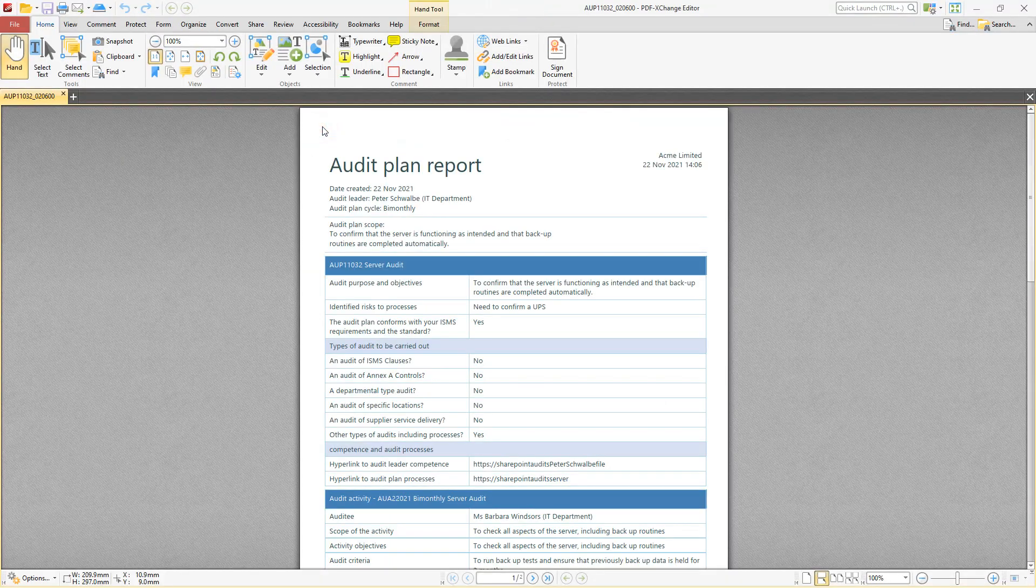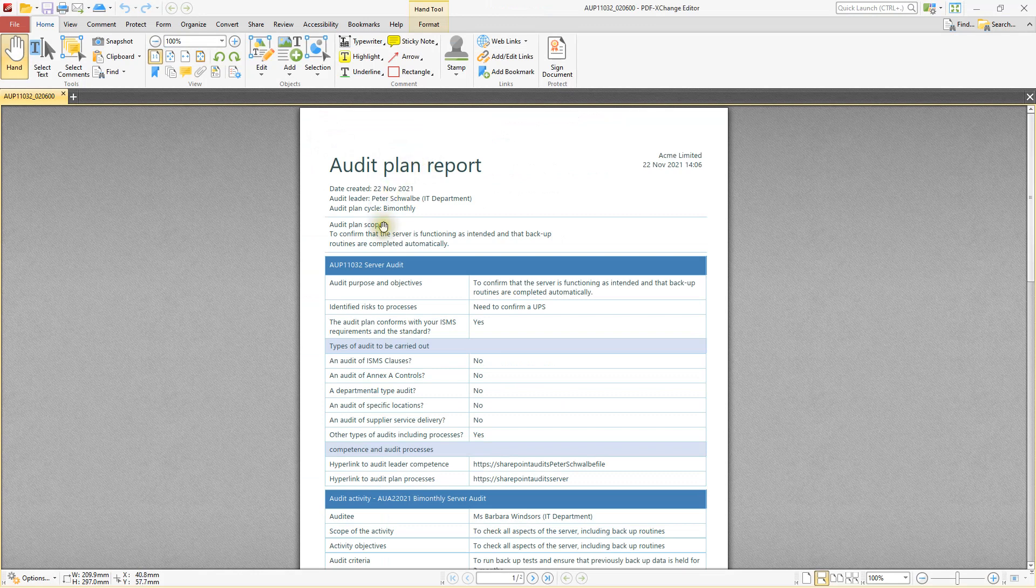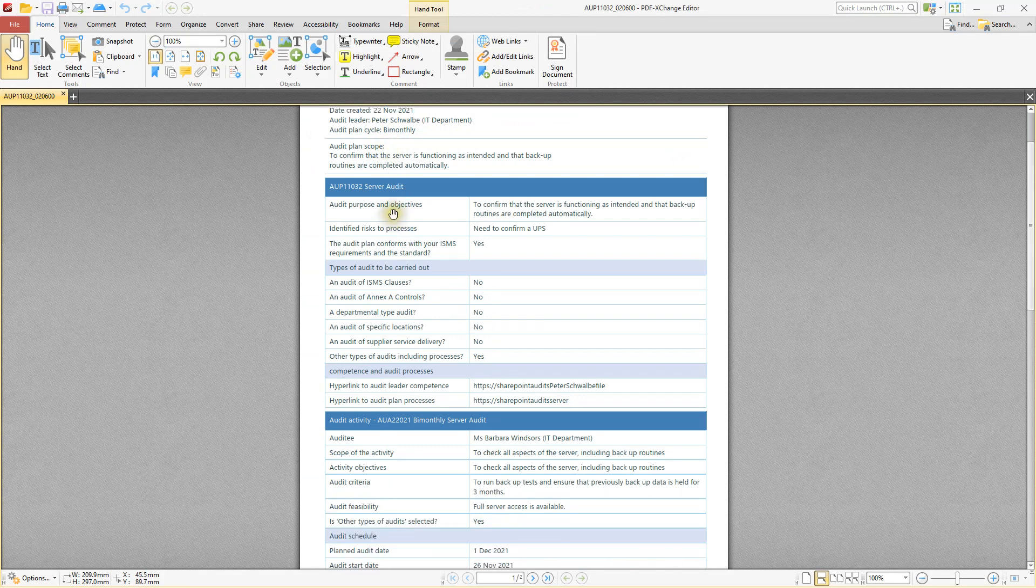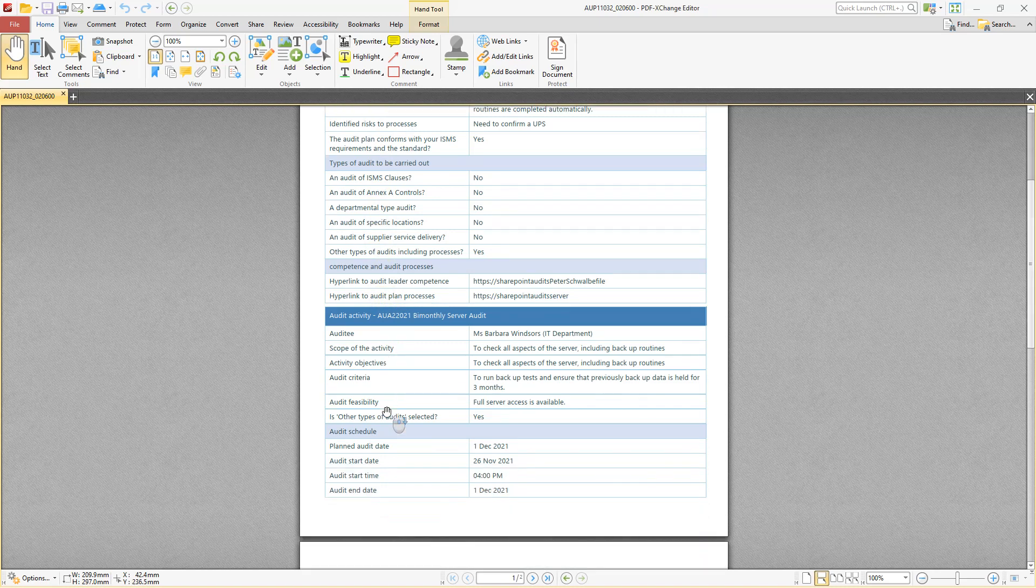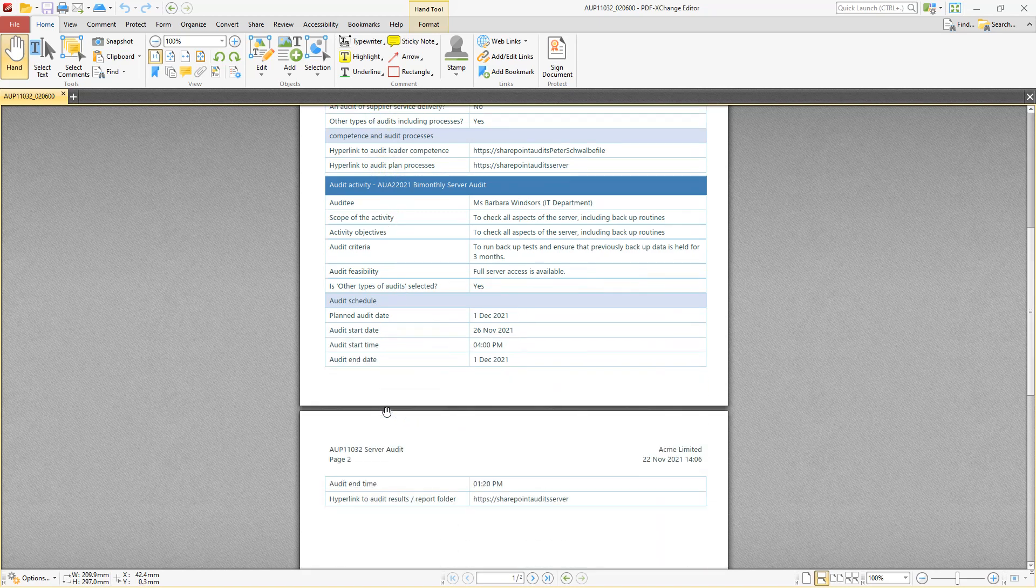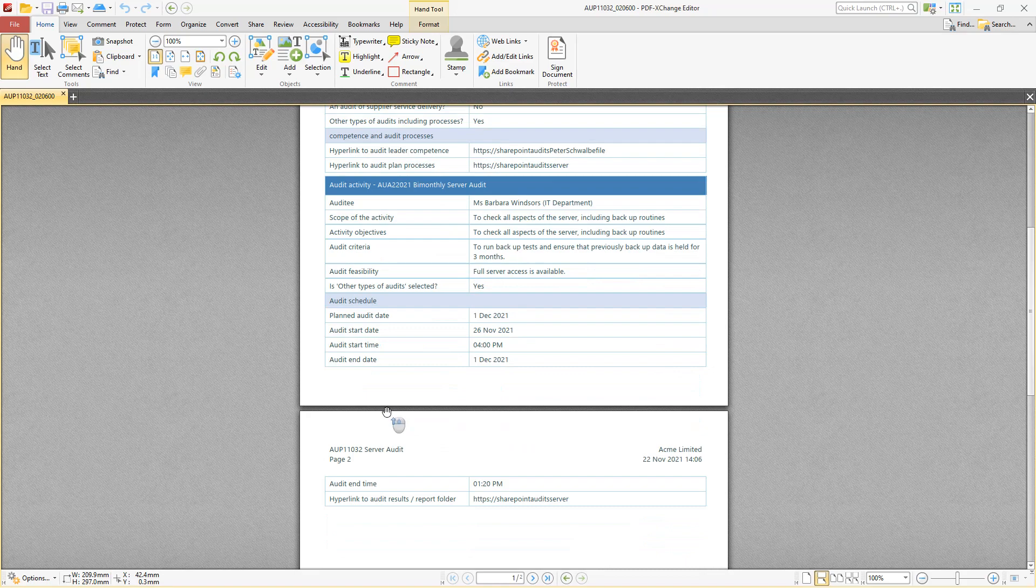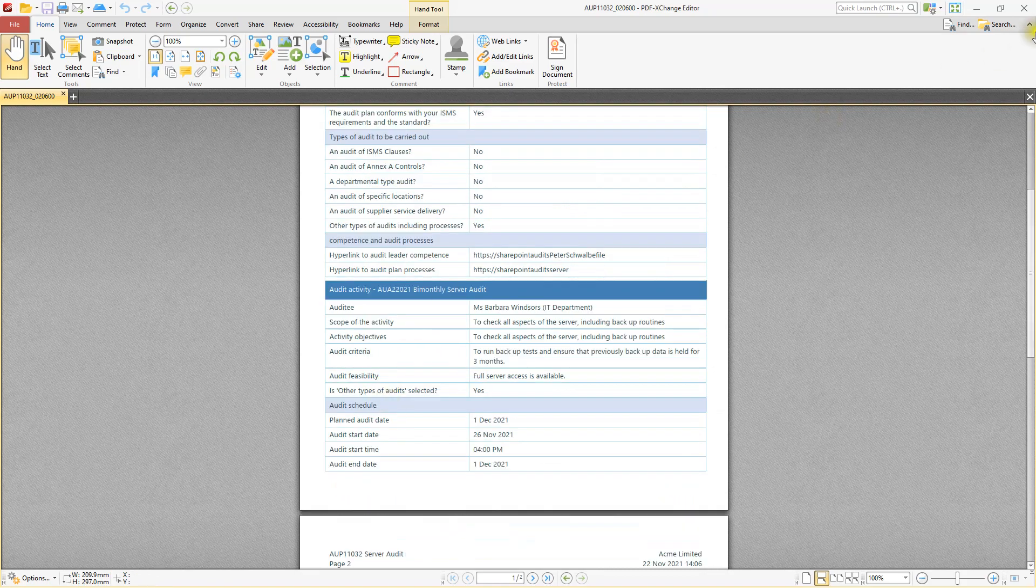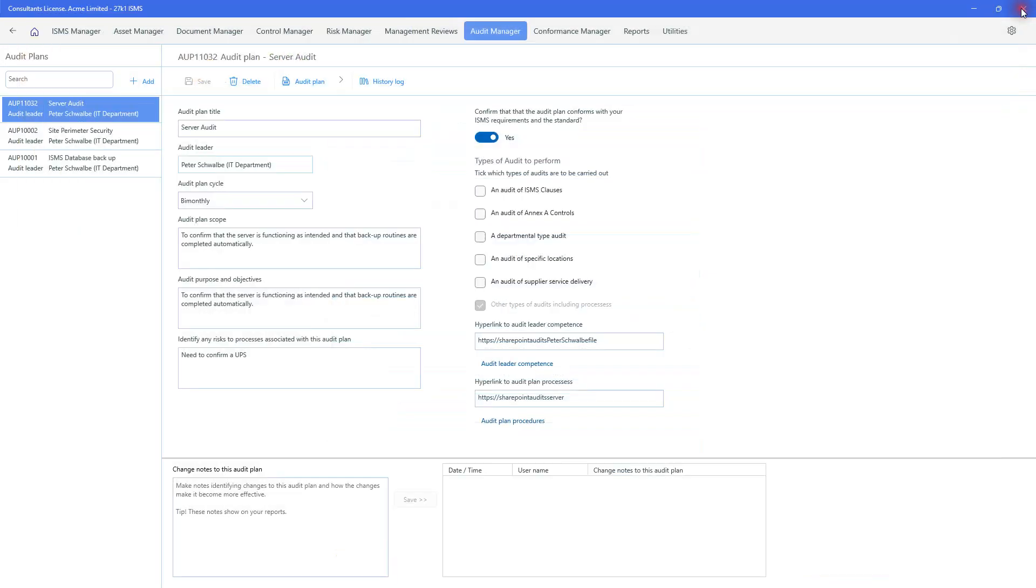So if I just click one of them and you can see the audit plan report, date and time, it's for this bi-monthly audit of the server, as you can see. And it reflects all the information that has been populated on that particular page with regard to all the activity that I want to start and when I want to start it. So that's my audit plan.